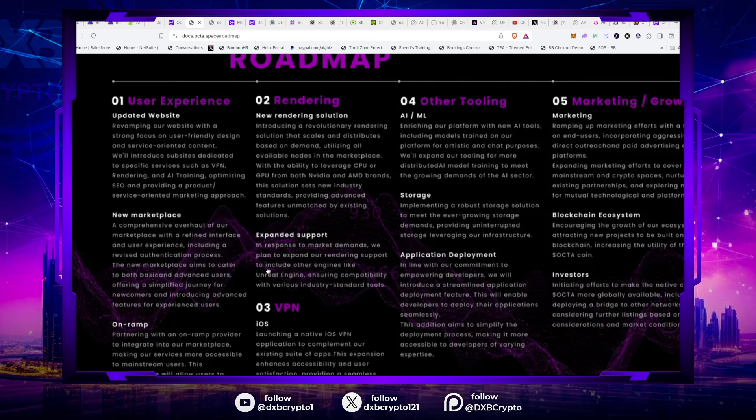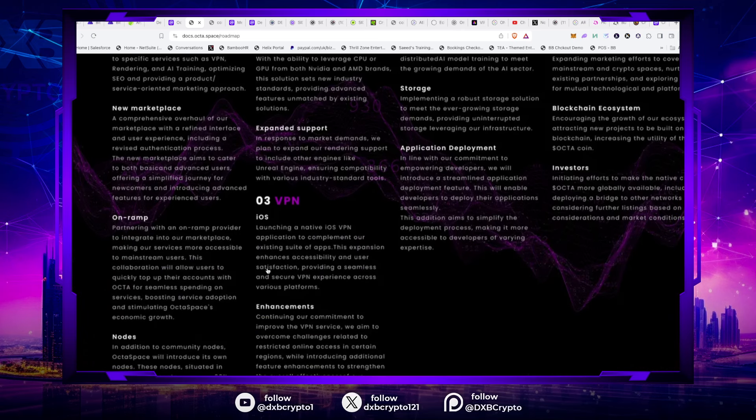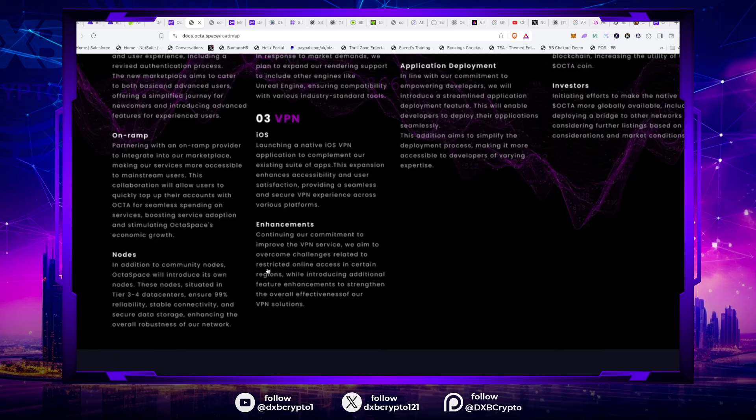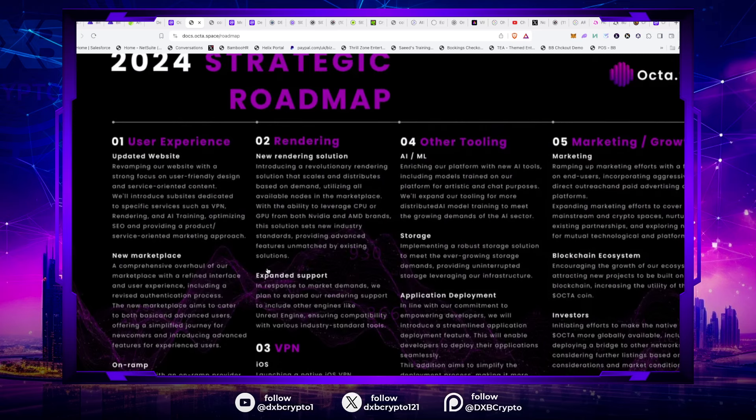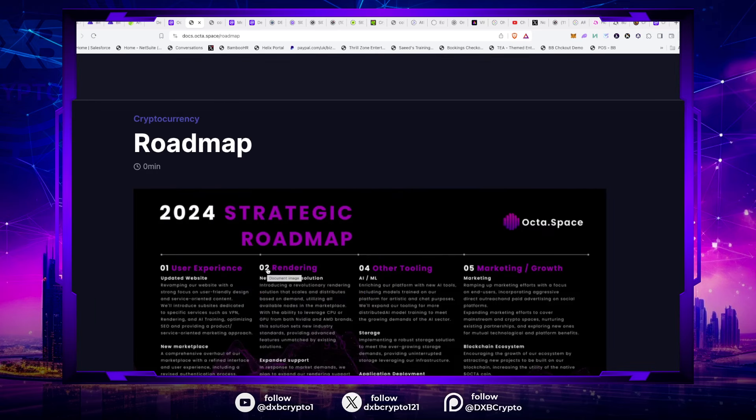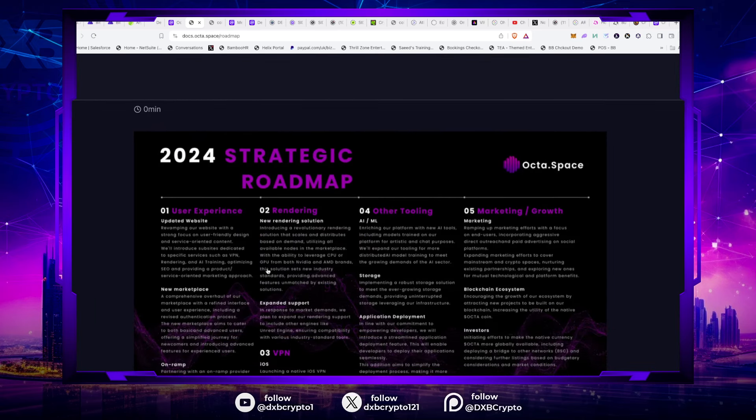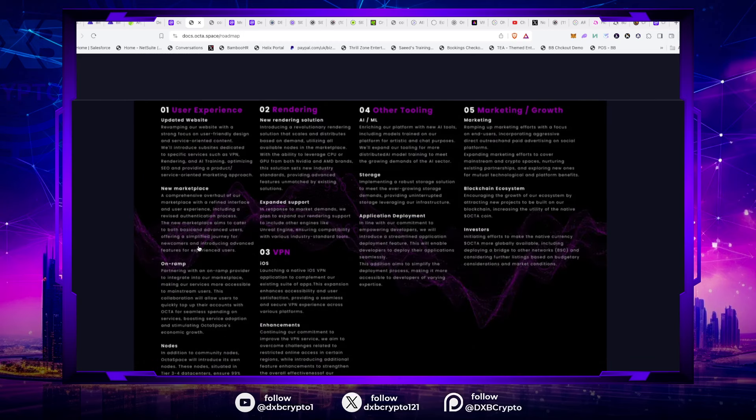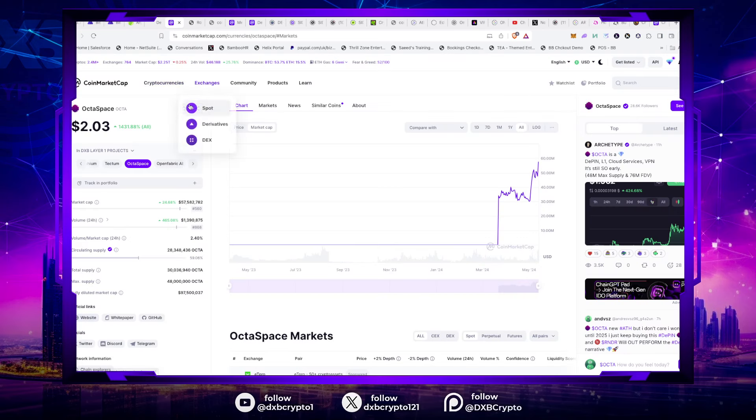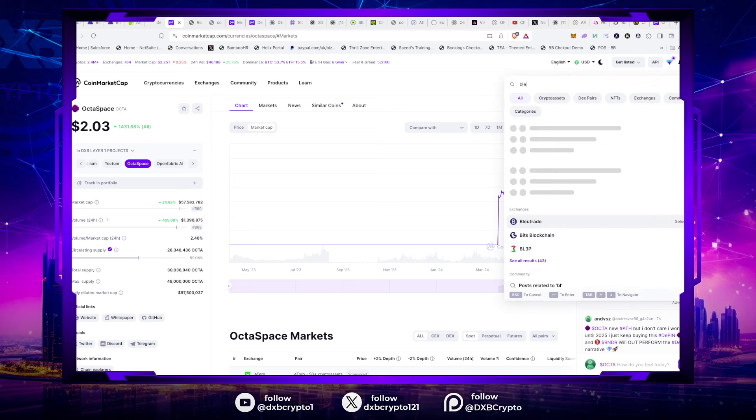This solution sets the new industry standard, providing advanced features unmatched by existing solutions. I like that. Who are they trying to take on? I think this is very clear. In terms of this project, the early buys were very small but around $0.20. Even though now it's done a 10x from there, I think this still has a way, way more upside to go. So that's why Okta Space is one of the first projects I will recommend in this space.